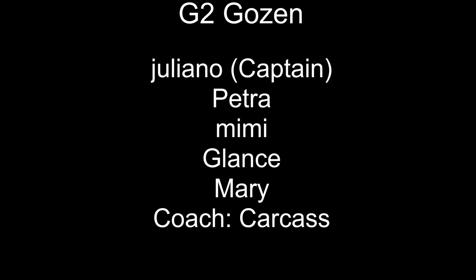The best EMEA team, and the team which could challenge C9 White as the best team in the world, is G2 Gozen. Unlike their VCT team, this team is a contender for wins and possibly the championship. The roster consists of Giuliano as the captain, Petra, Mimi, Glanz, and Mary, while the coach is Karkas.